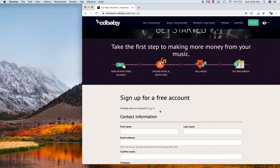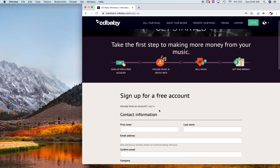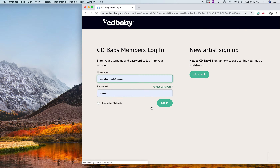Once you get on their home screen, you're going to see where it says Get Started Now. Press that.